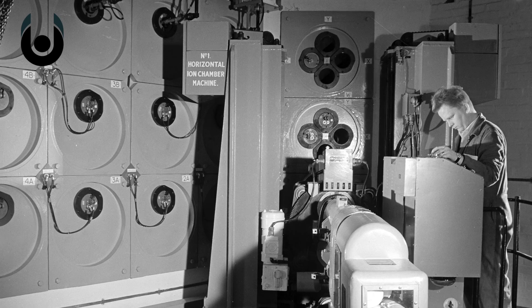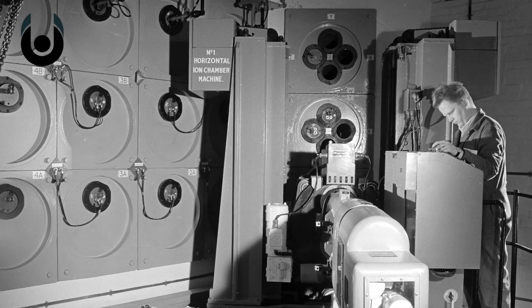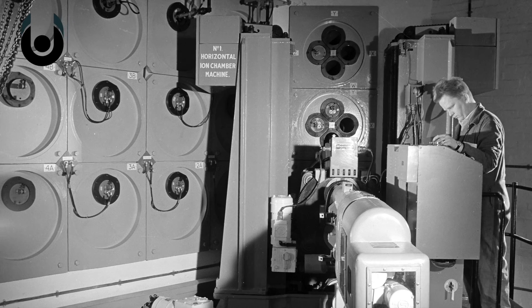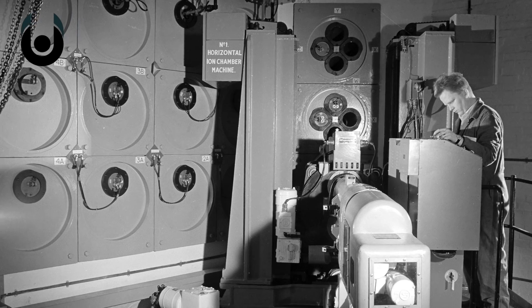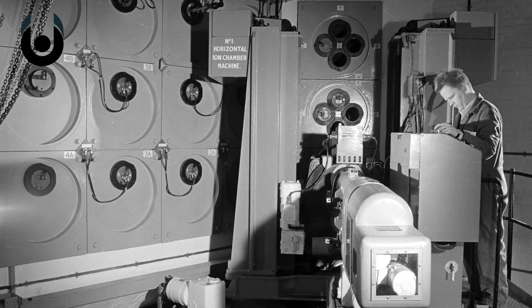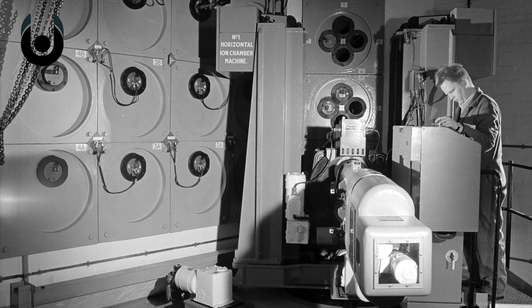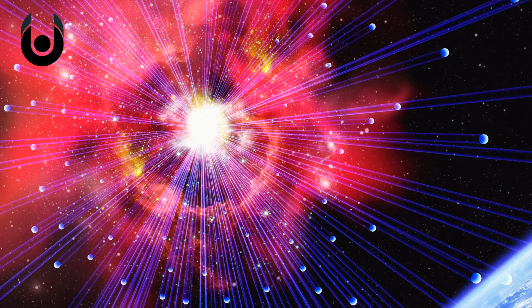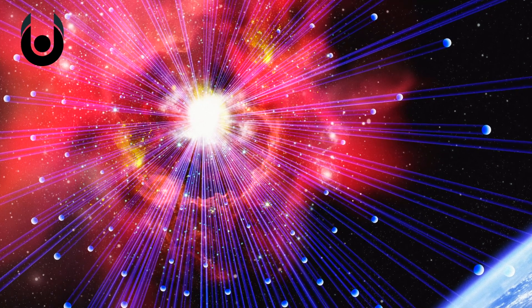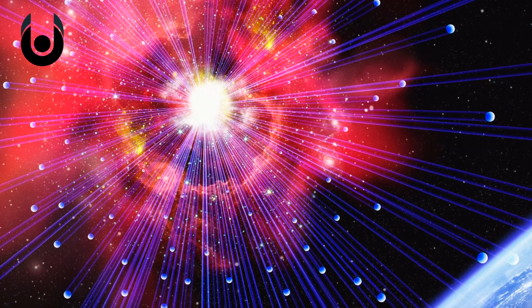Even after the existence of ghost particles was first postulated back in the 1930s, it took two decades for scientists to successfully detect them. The ironic thing is that these particles are all around us. In fact, our bodies are exposed to trillions every second.